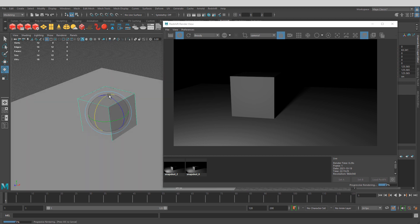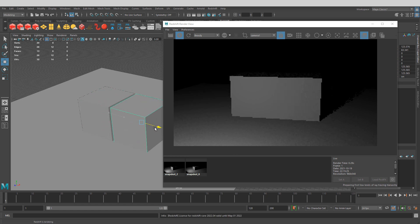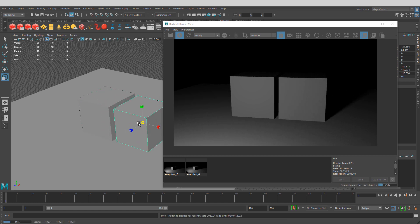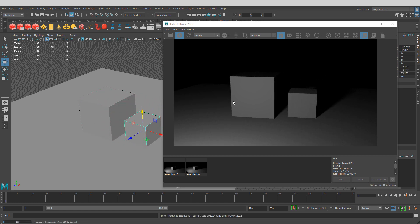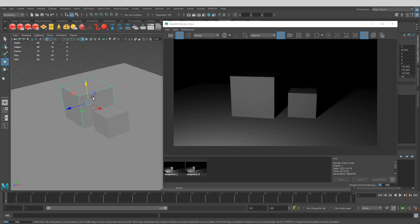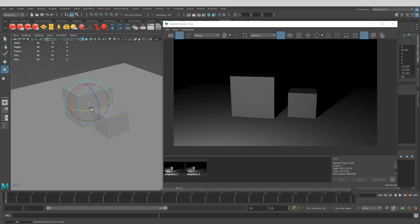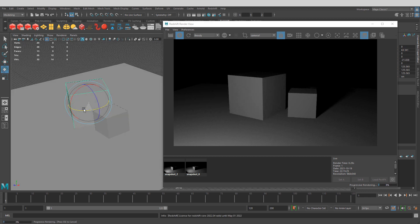Once the camera is selected, start an IPR render and it will begin rendering from that camera. Now I can navigate inside my perspective viewport while seeing exactly what my final shot looks like. I can even duplicate objects and see it updating in real-time from my camera. This is very, very useful.